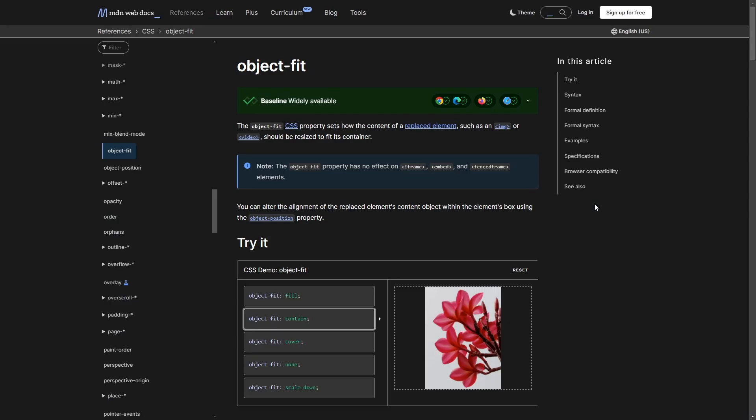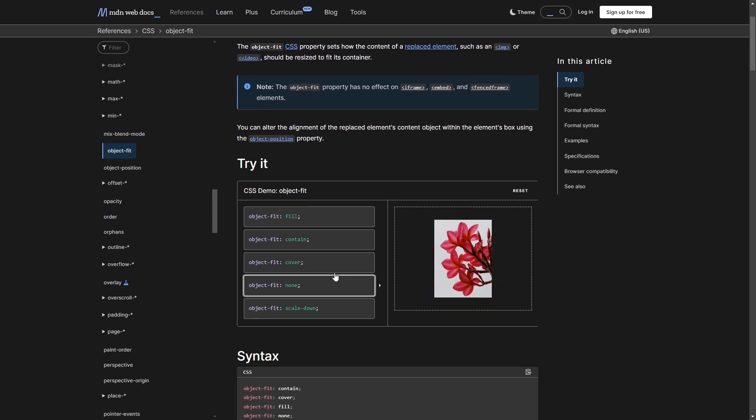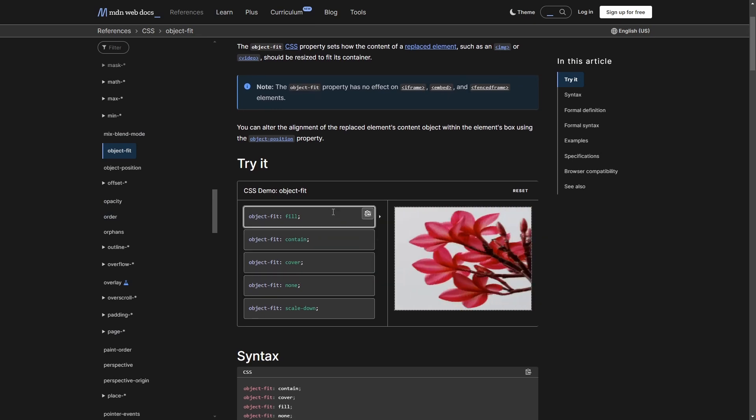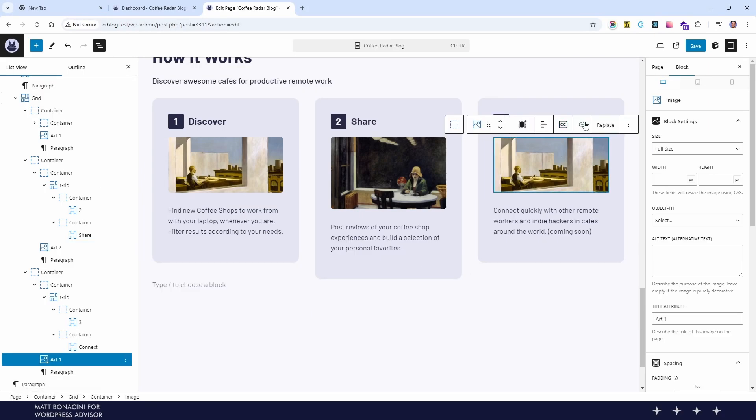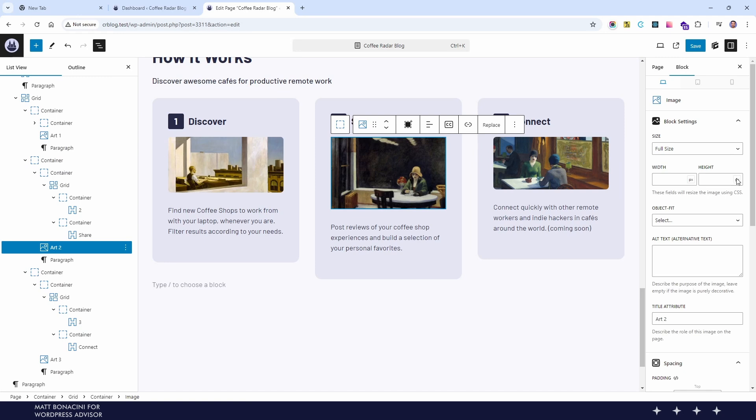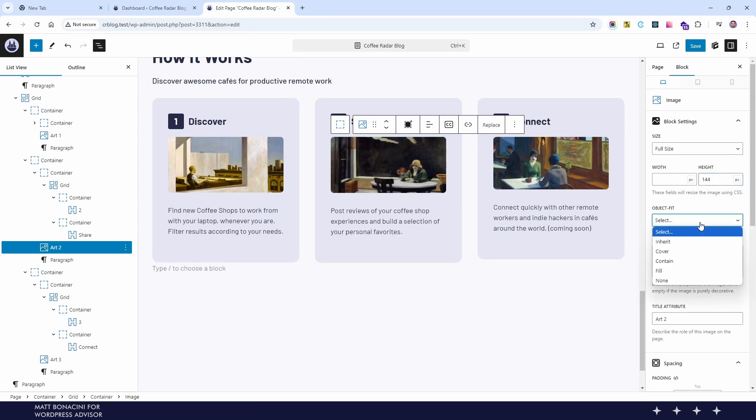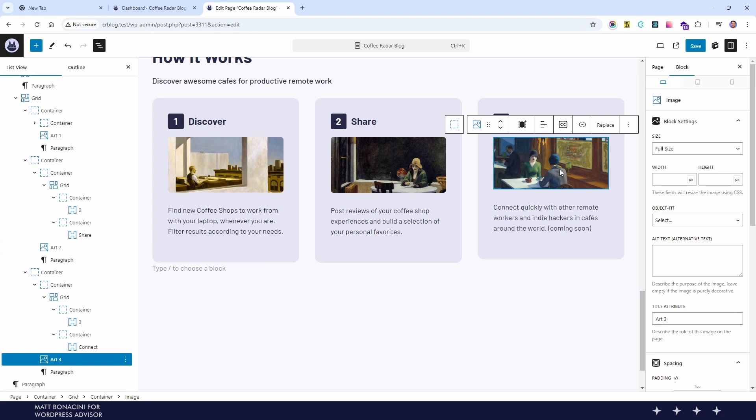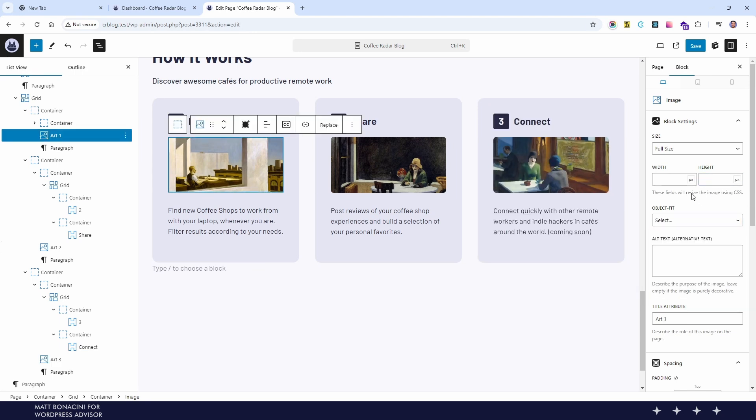For example object fit applied to an image allows you to control its ratio and how it's presented to the user. I'm selecting cover here which just means that the image will fill in its container with its correct proportions so it doesn't get squished horizontally or vertically.